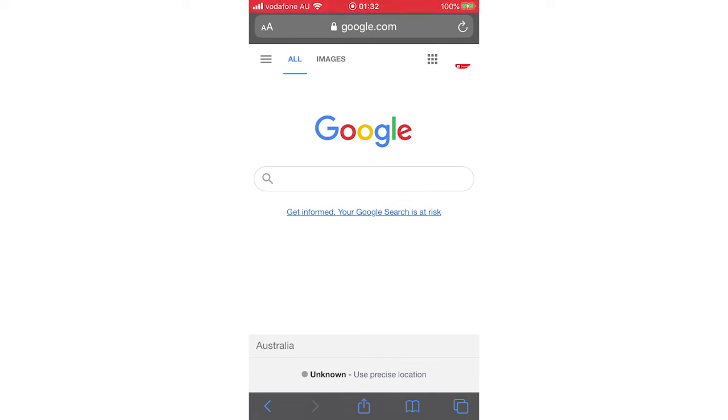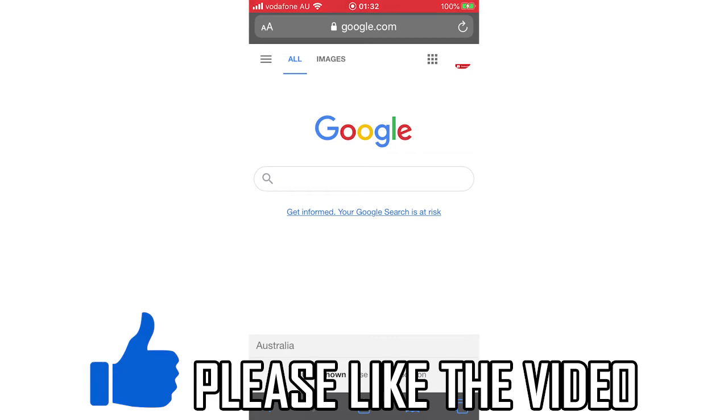Hello everyone, in this video I'm going to show you how to delete contacts from your Google account.